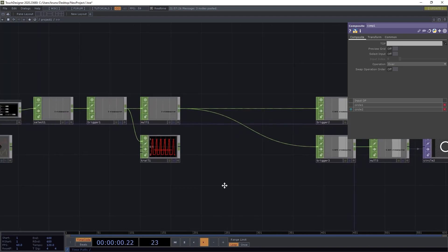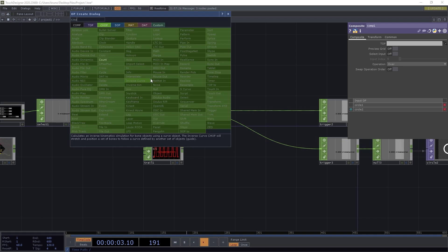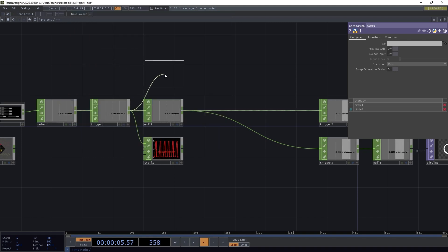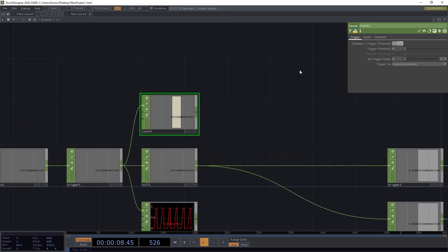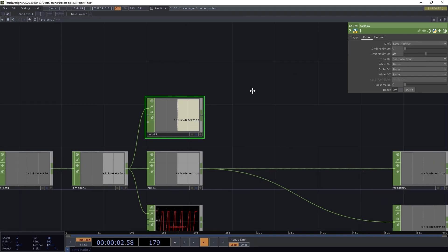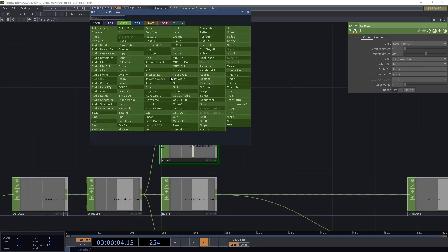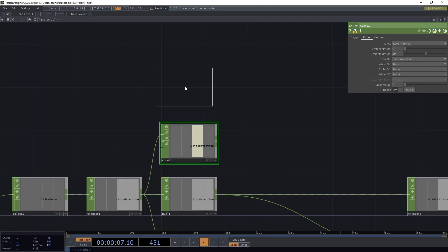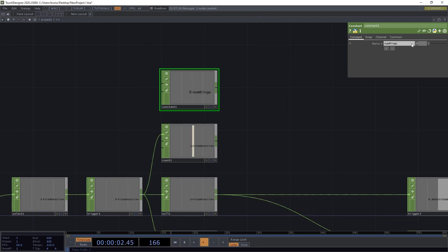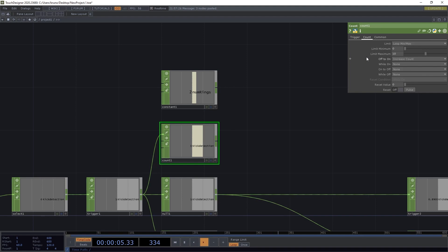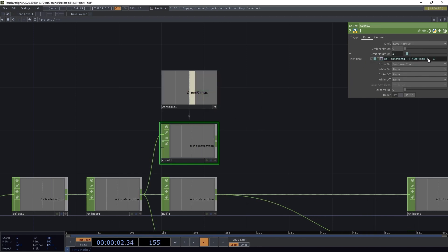So what we need to do is to count the beats, and alternate between the targets. We can store the number of targets, or number of rings, as a constant. And then pass that as the limit maximum. We also need to subtract 1, because it starts at 0.